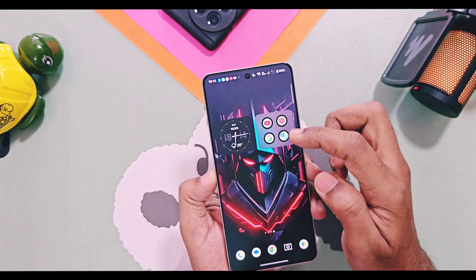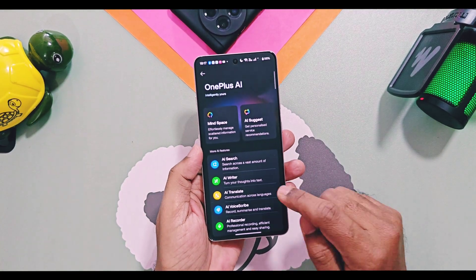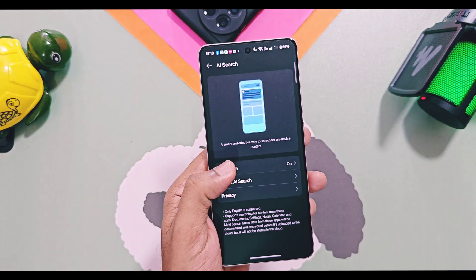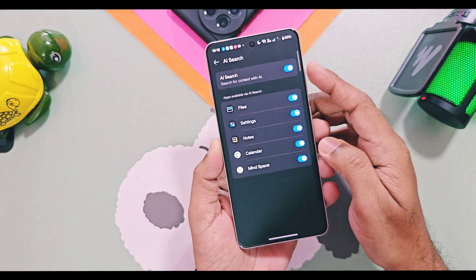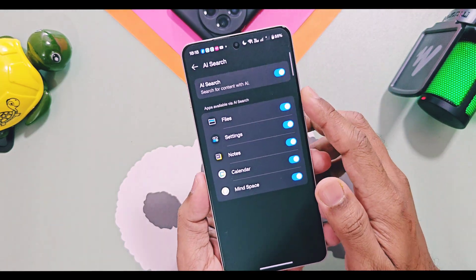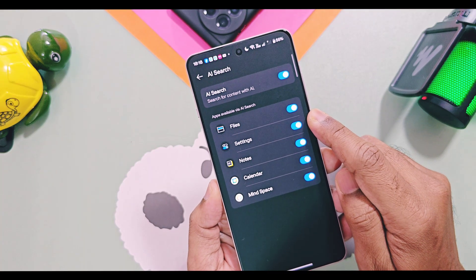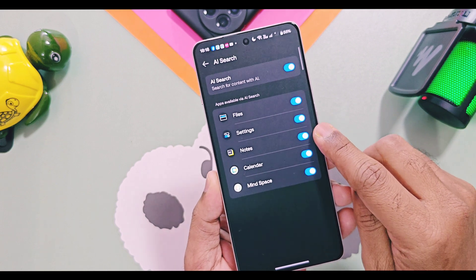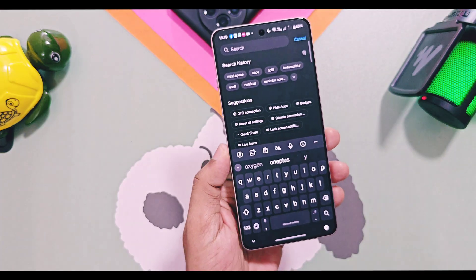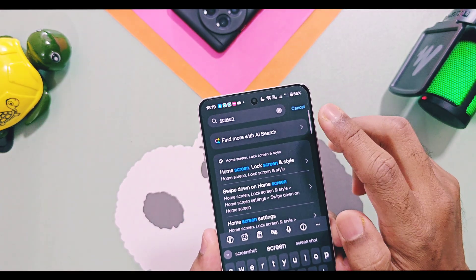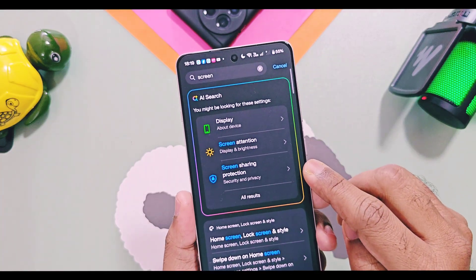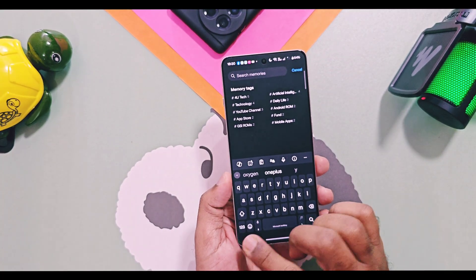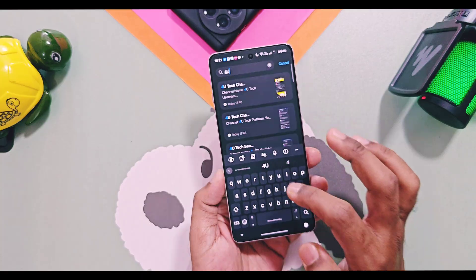Next, OxygenOS 16's AI tool is AI Search. Once you open this setting, you can grant access to different applications on your device such as files, settings, notes, calendar, and MindSpace. Whenever you search for anything on your device, the AI will access these applications and provide related search results so you can easily find what you want without opening specific applications. For example, when I searched a query in the settings search panel, I got a new option at the top called 'Find more with AI Search' which provided related solutions based on my search query.